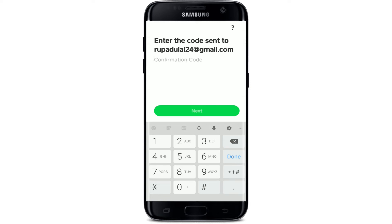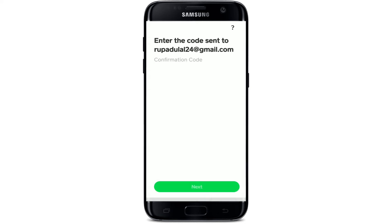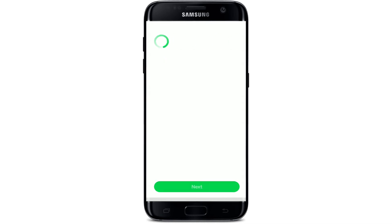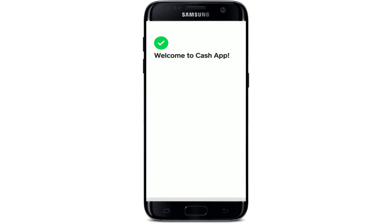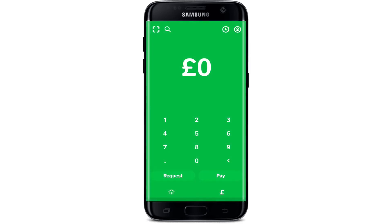You'll need to enter the code that has been sent to your email address or your mobile number. Simply type it in the confirmation code text field. Finally, tap on the Next button at the bottom of the screen, and that is how you can easily log into your Cash App.